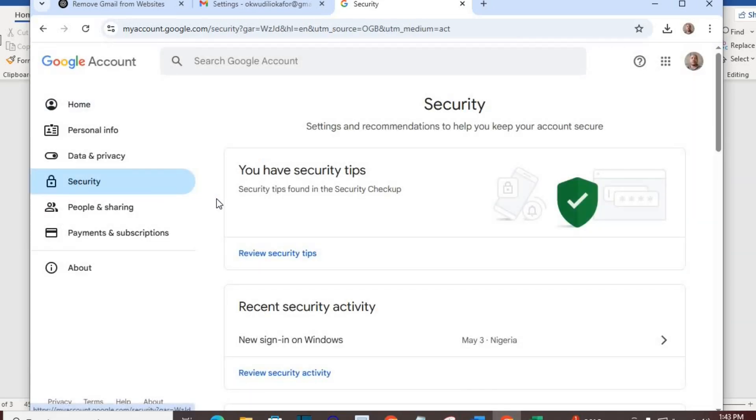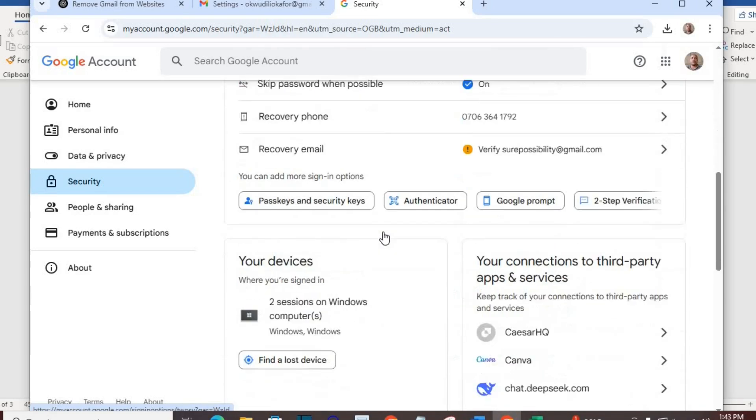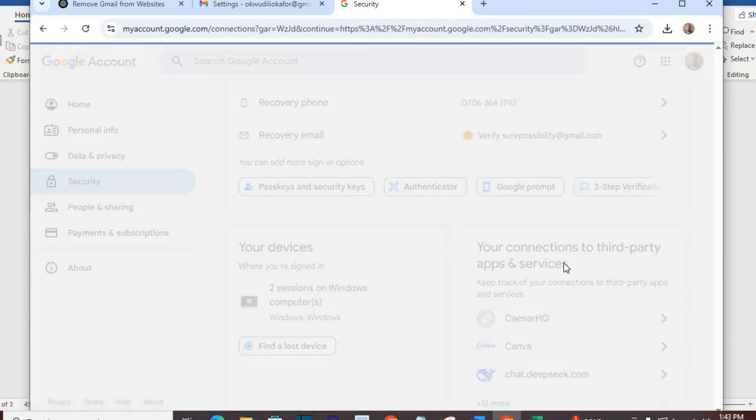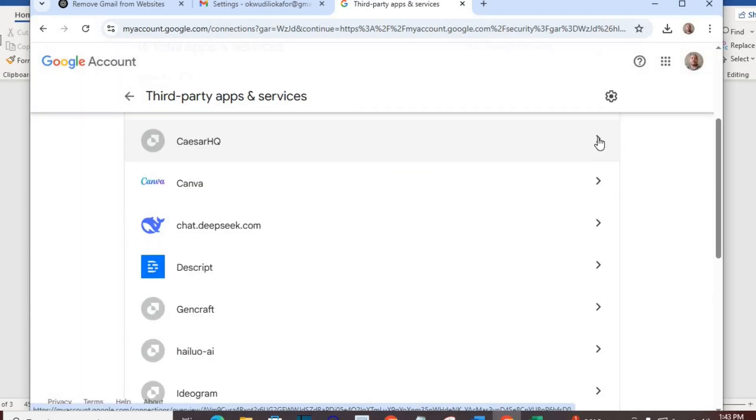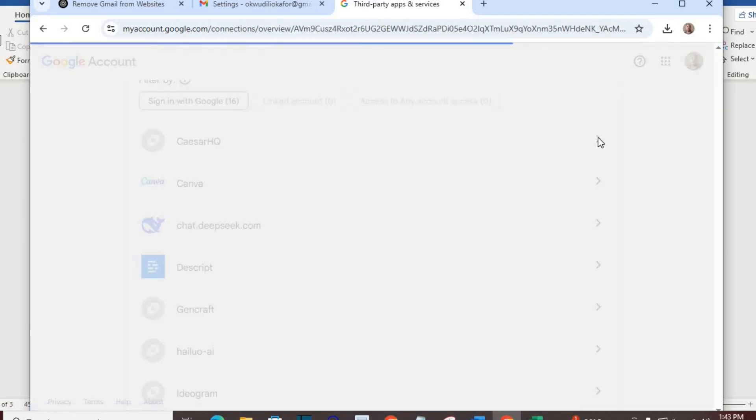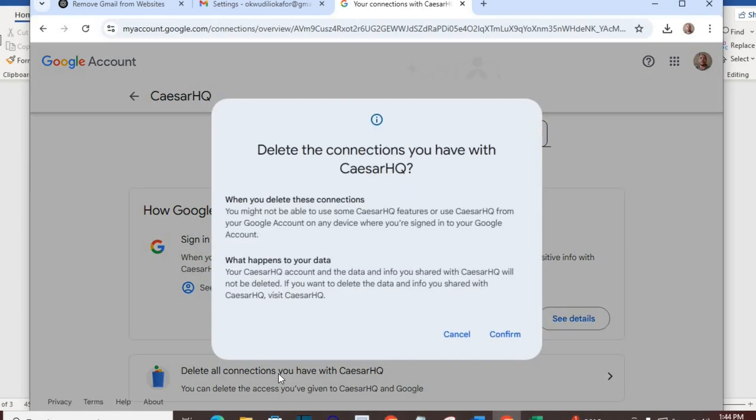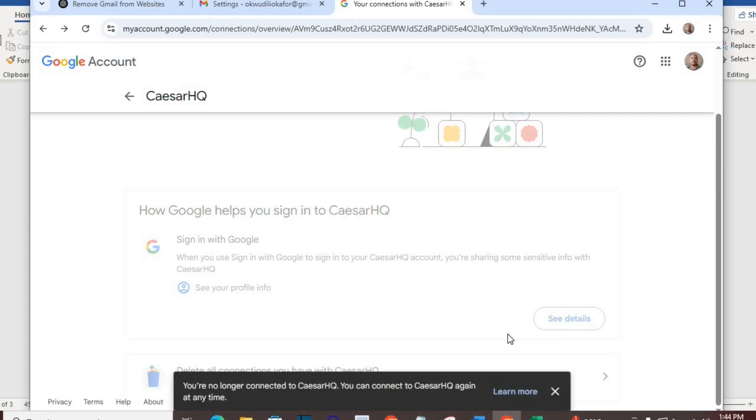Scroll to select 'connections to third-party apps and services.' All will appear here. Click the ones you don't want. Click 'delete all connections.' Confirm on the opened dialog box. Keep doing it to delete all websites you don't want.